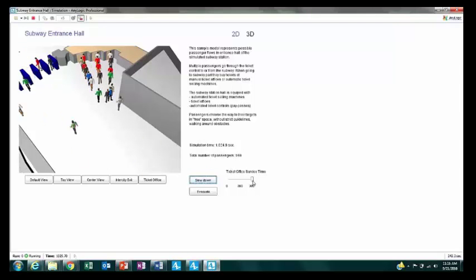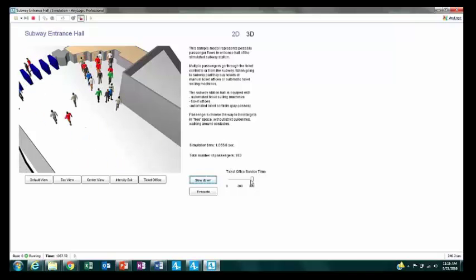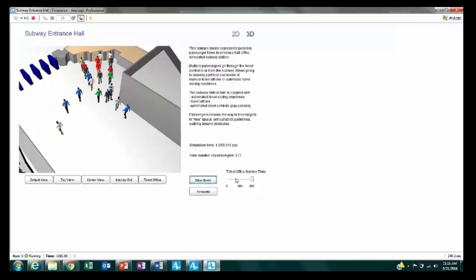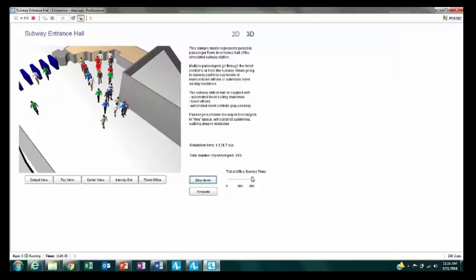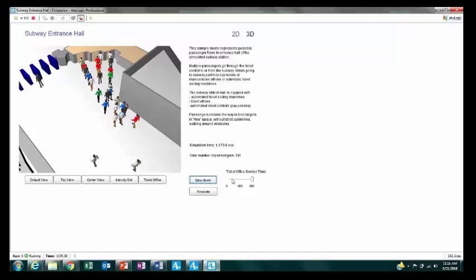This parameter is easily controllable from the model — you could have an on/off switch or a slider like this — making engaging with what you're seeing a very simple process.